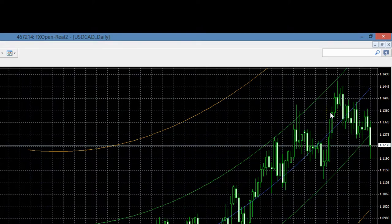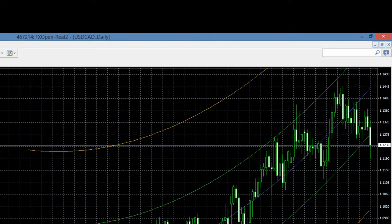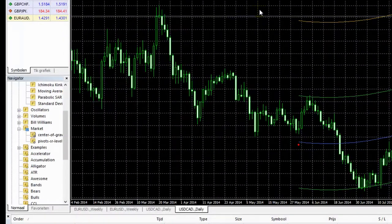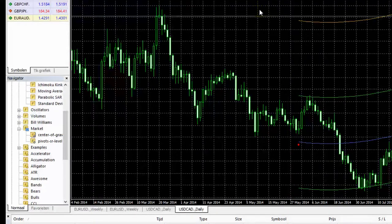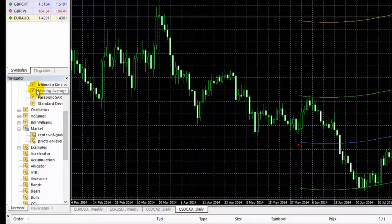Maar goed, dat is eigenlijk een ander onderwerp. In deze instructie gaat het puur om deze indicator. Strikt genomen zou je met deze indicator kunnen volstaan, maar we hebben nog een extra hulpmiddel: een stukje theorie van een collega. En dat gaan we ook toepassen. We gaan gebruik maken van twee moving averages — twee lijnen om precies te kunnen bepalen waar onze entry levels liggen. De moving averages vind je hier.